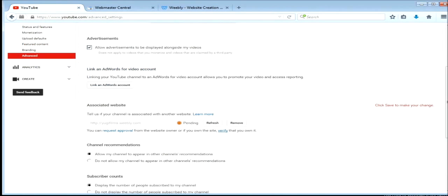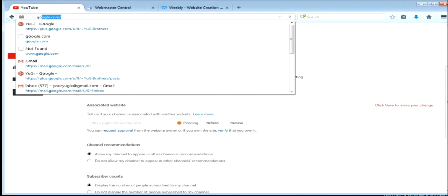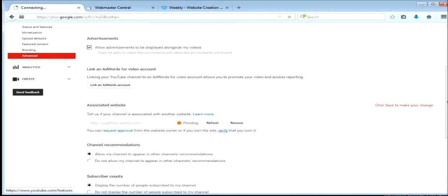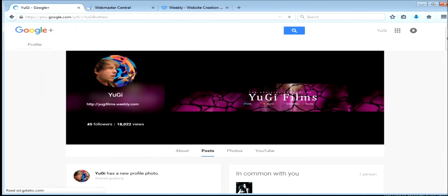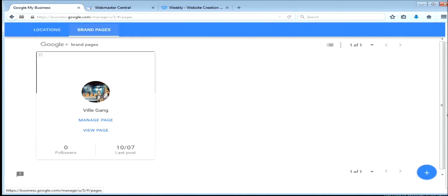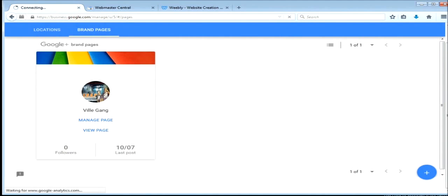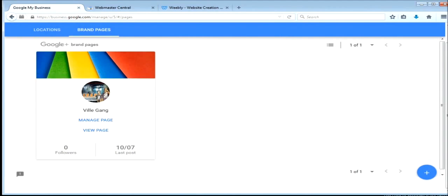And then you can go to Google Plus, which mine is already verified. Now I'll show you guys on this one. Alright, since this is a new Google Plus account, I don't have anything on here.